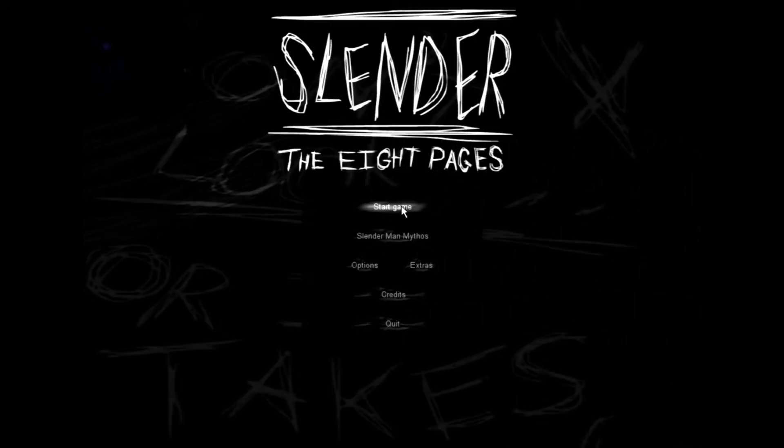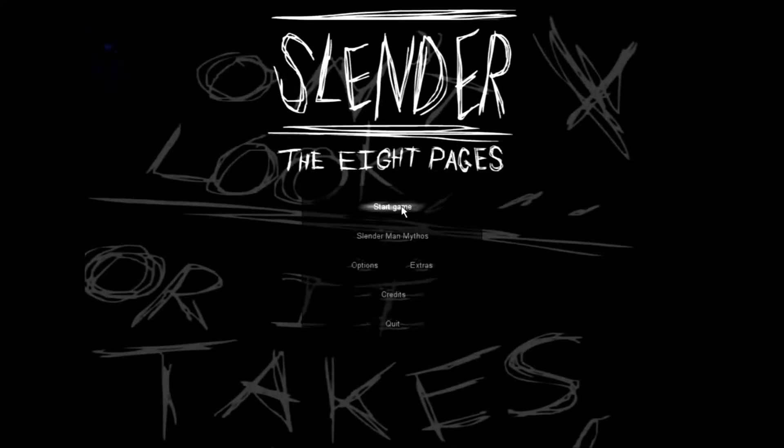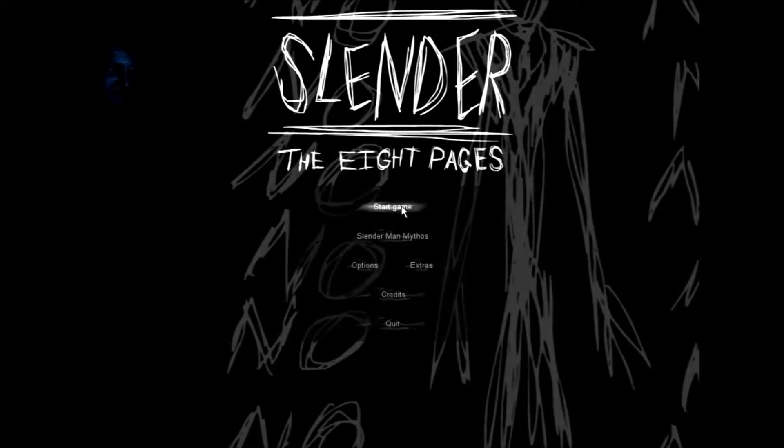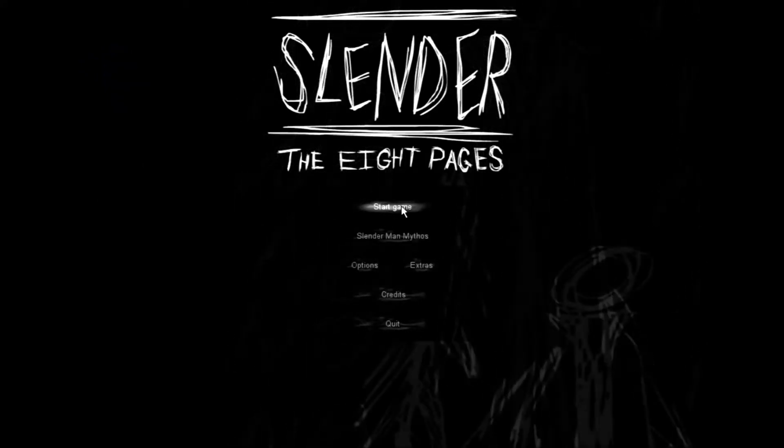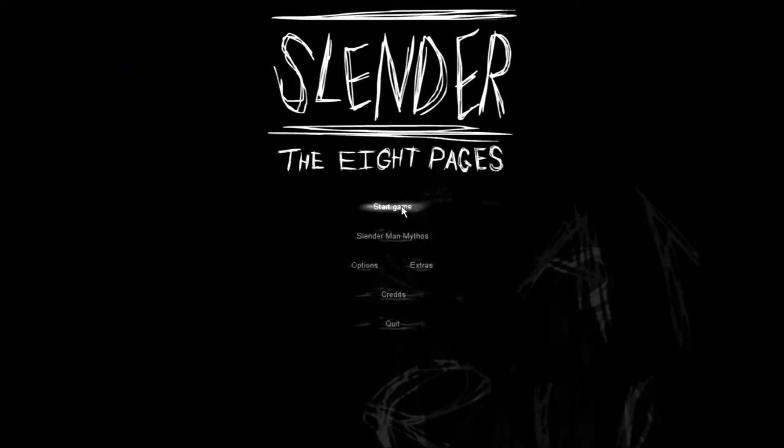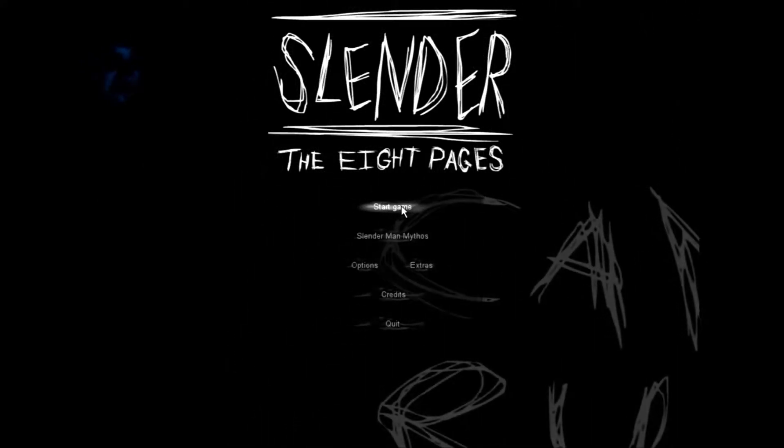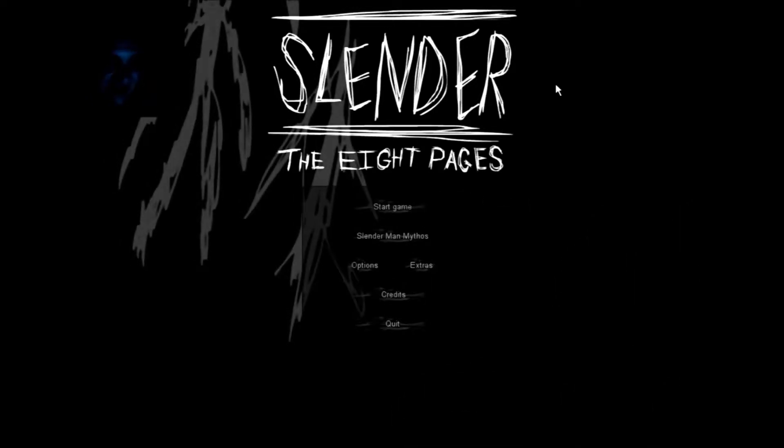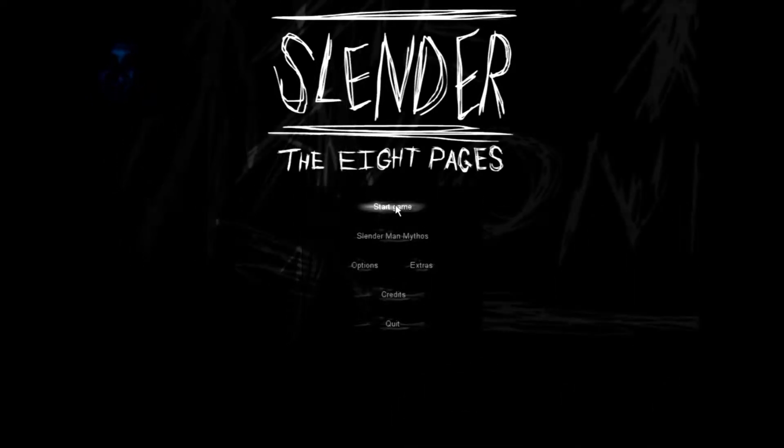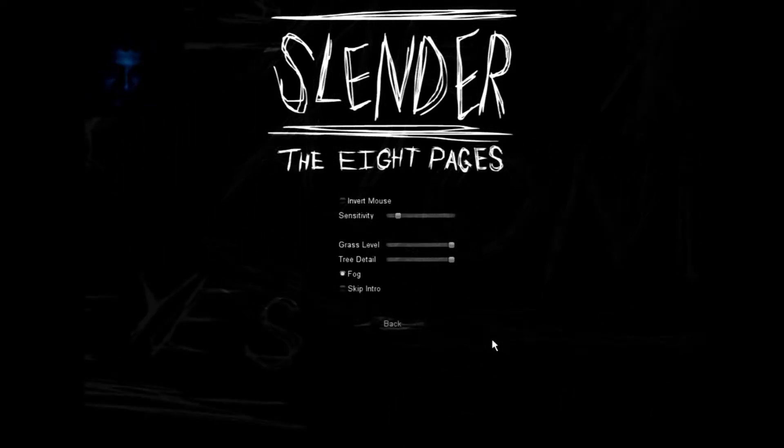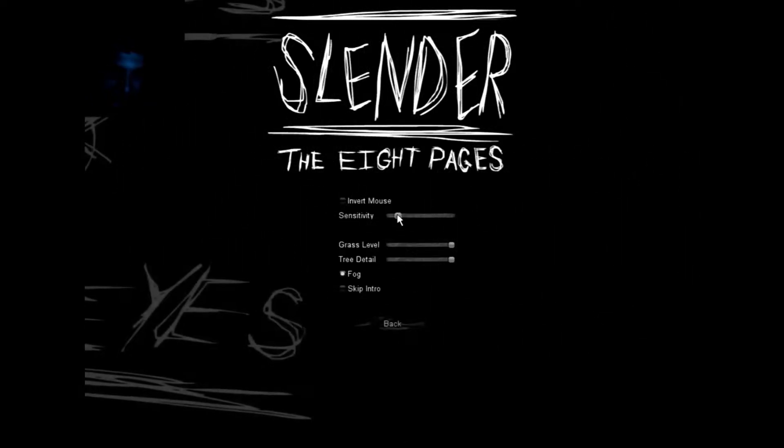I'm going to be playing Slender V8 Pages today. This is really old-fashioned, as far as YouTube is concerned. This is basically the game that started everything, so here I am, going back to the good old days.